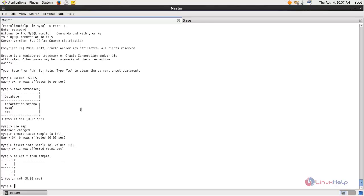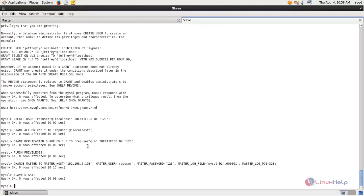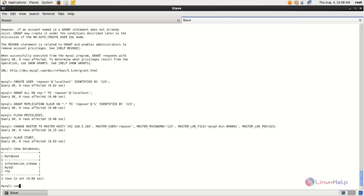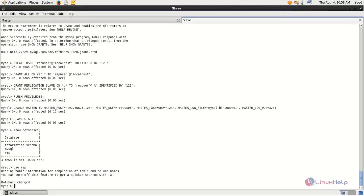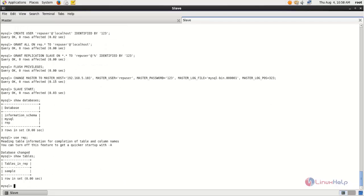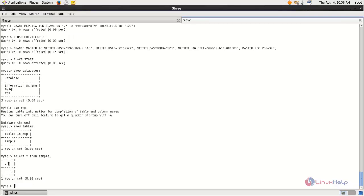Type: SELECT * FROM sample — here you can see the values inserted in the sample table. Now move to the slave side and check the database replication. Type SHOW DATABASES, choose the database, type SHOW TABLES — here you can see the table we created on the master side. Check the table values and here you can see the same values, confirming database replication is working fine. You have learned how to configure MySQL database replication in CentOS. Hope this video is helpful for you, thank you for watching.